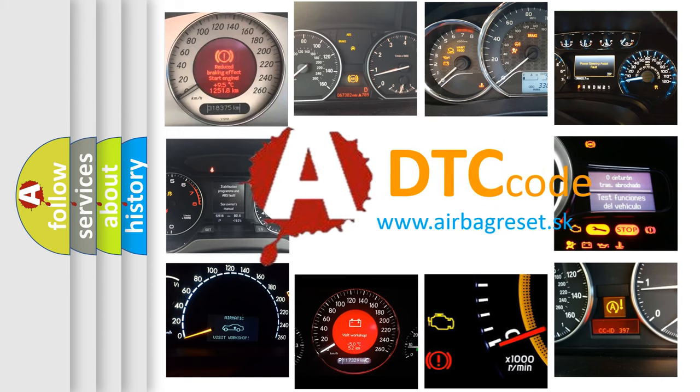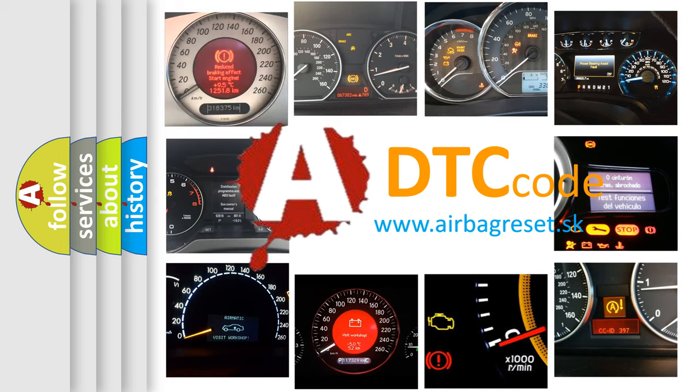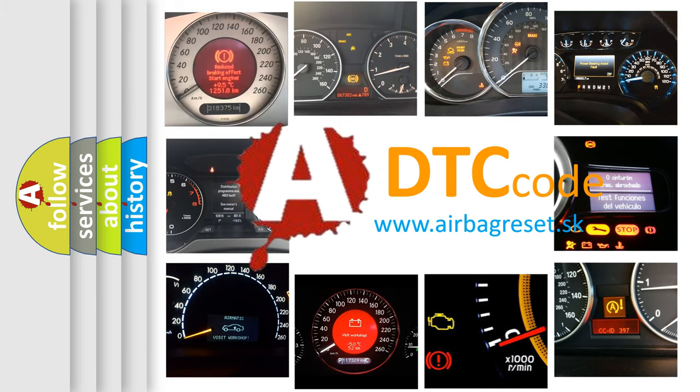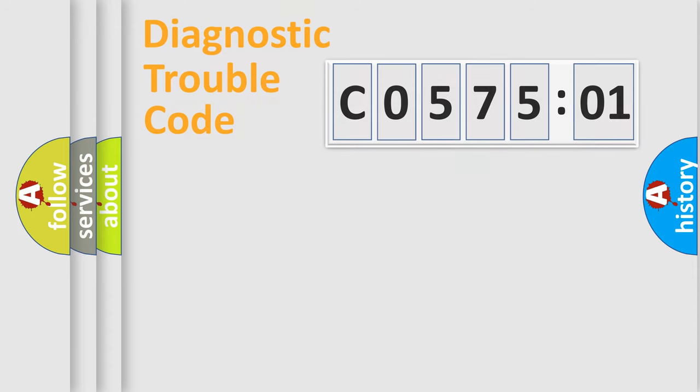What does C057501 mean, or how to correct this fault? Today we will find answers to these questions together.